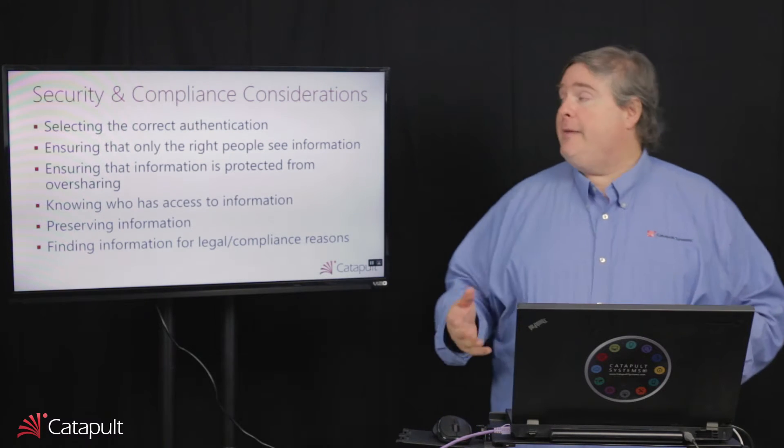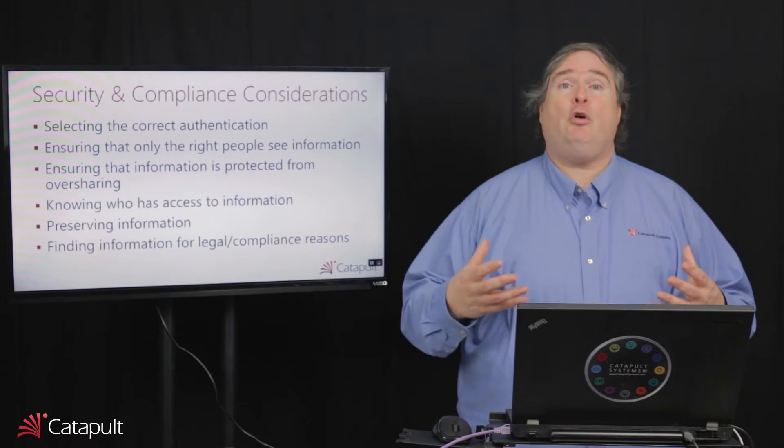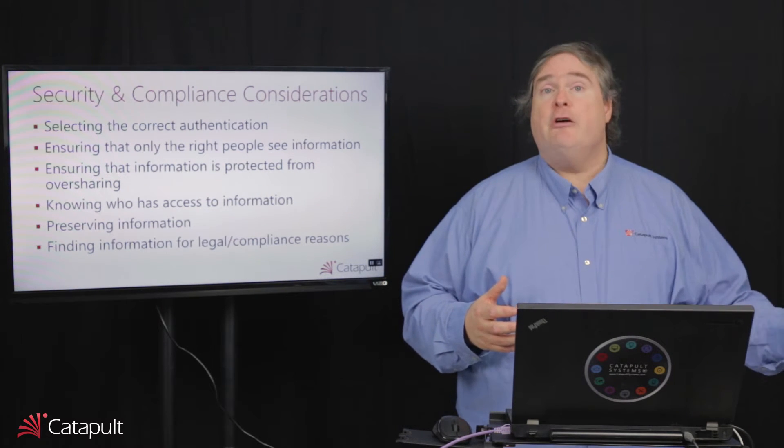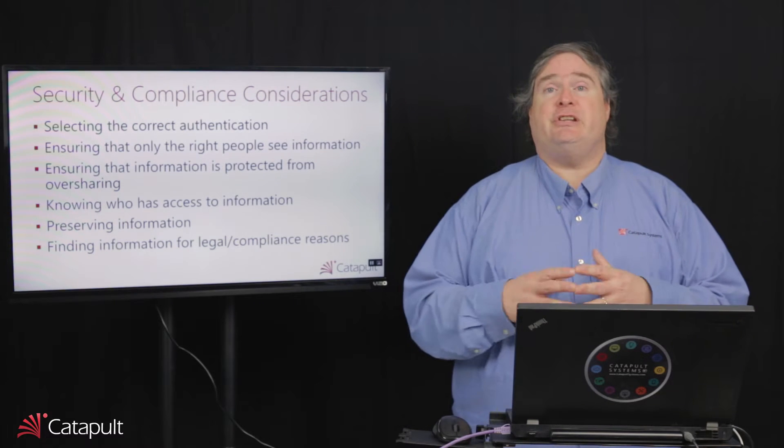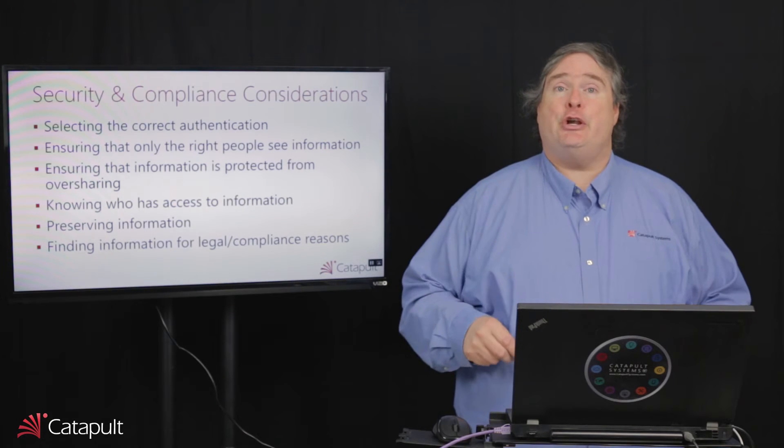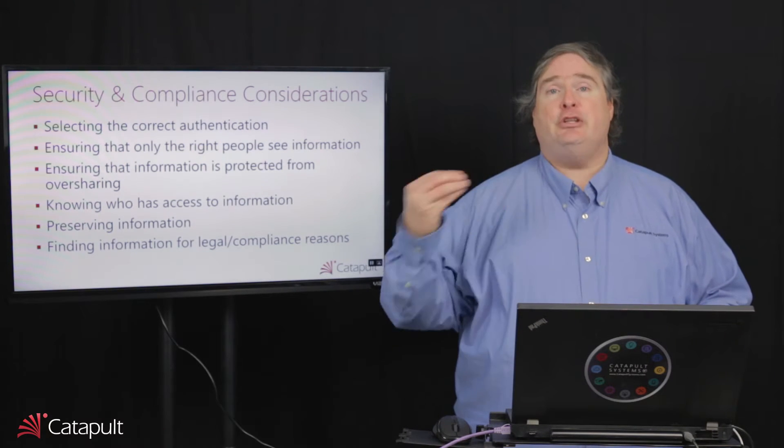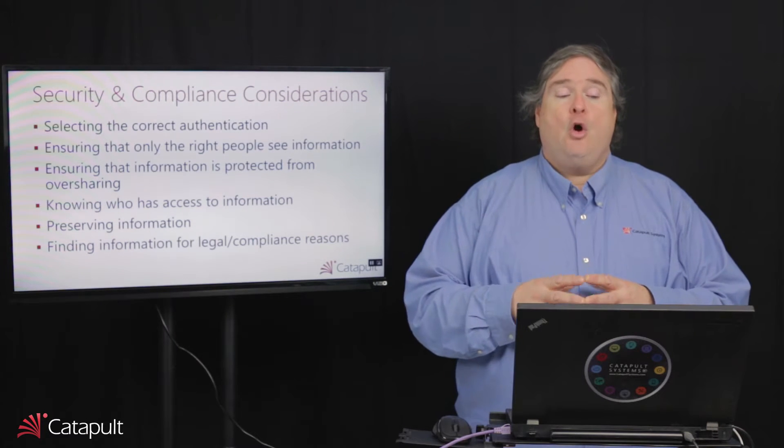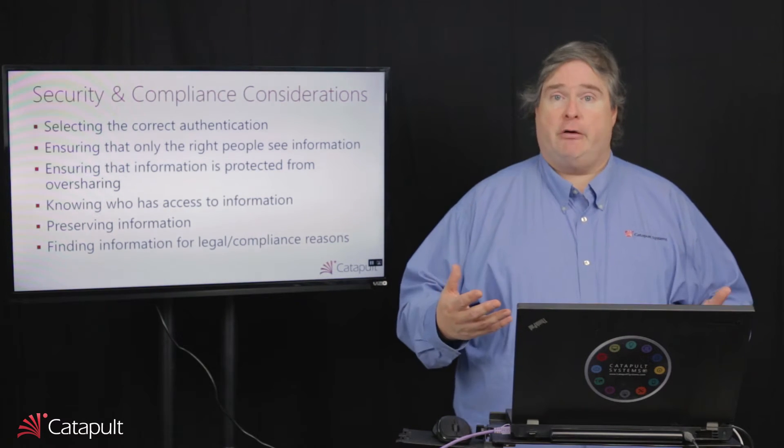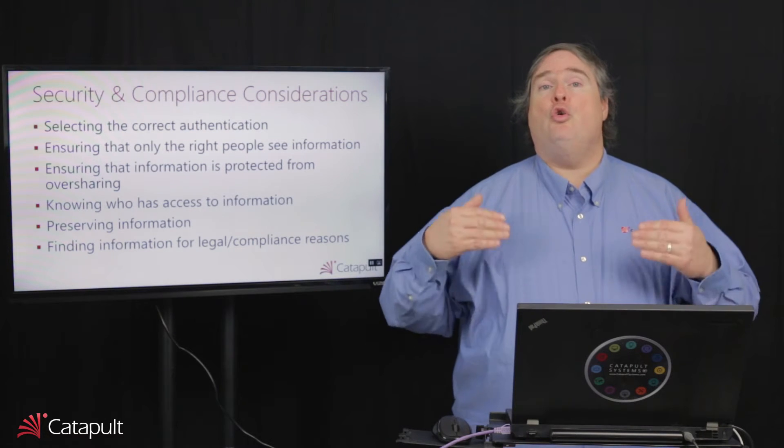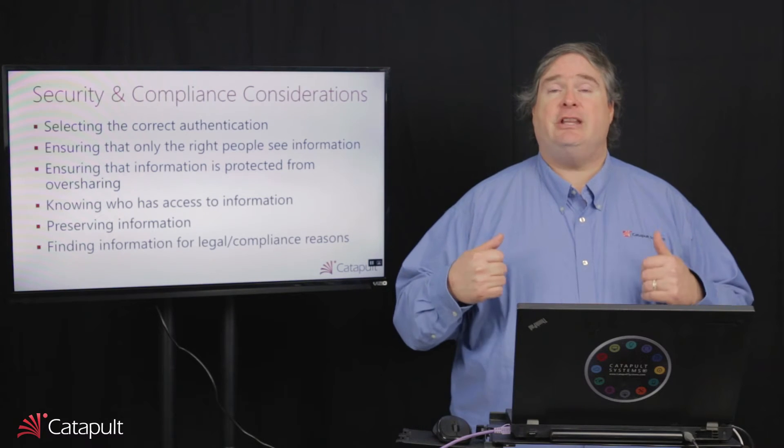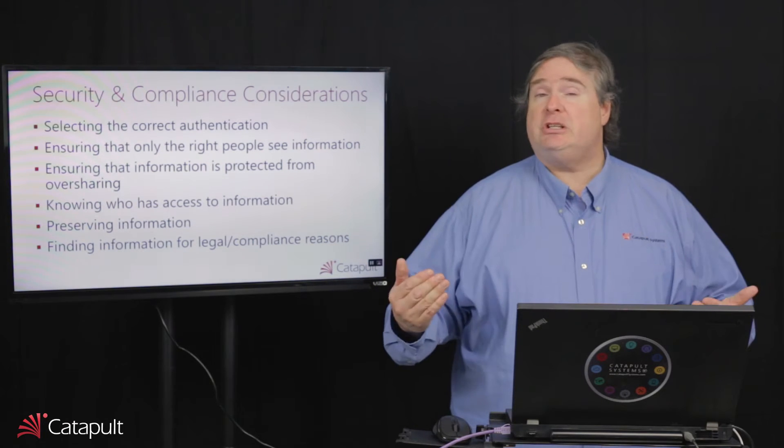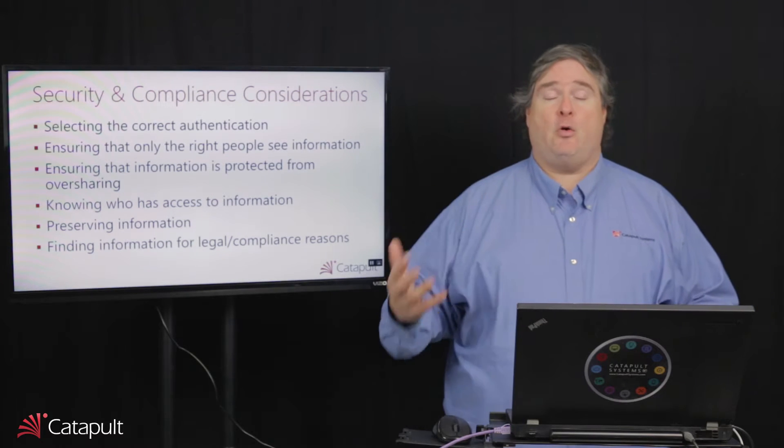Other things we think about are ensuring that only the right people see information, and so we're going to want to take our security groups from Active Directory. We're going to want to propagate them out to Office 365 as security groups, or we're going to want to create security groups in Office 365 and use that to help secure our information inside of our organization. We also want to make sure that information is protected from oversharing. That means we want to control who people are allowed to share with. Do we let them share with everybody outside the organization, or do we let people share anonymously, or do we restrict that? Can they do that in SharePoint? Can they do that in OneDrive?